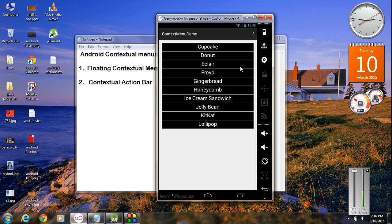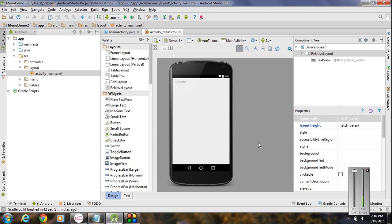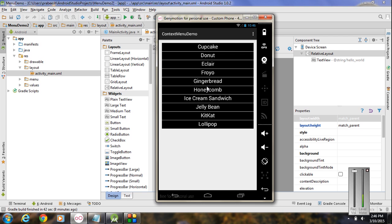Now we are going to create an application similar to this one. Start a new project in Android Studio. The first thing we have to do is add a list view to the activity_main.xml file.